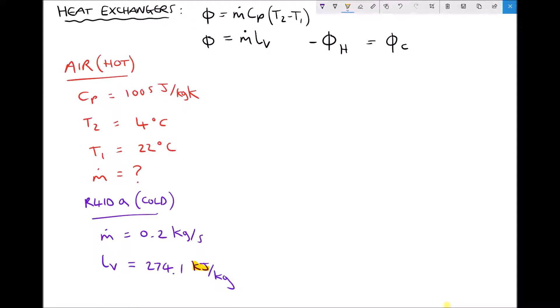On the right hand side we have our heat transfer formula: the rate of heat lost by the hot fluid (negative) equals the rate of heat gained by the cold fluid (positive). We have two formulas for rate of heat transfer. The first is mass flow rate times specific heat capacity times change in temperature. Since the refrigerant temperature doesn't change, that formula wouldn't be applicable for it. Instead, for the refrigerant we use mass flow rate times latent heat of vaporization — a change in state rather than a change in temperature.